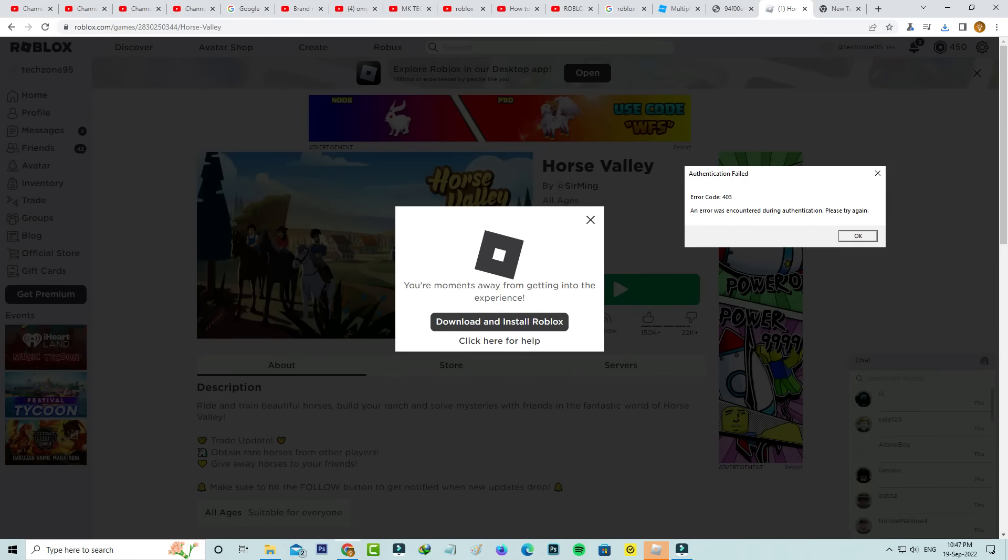Hello guys and welcome back to my YouTube channel Theta Box. Today I got the following error notification while trying to play a game in Roblox: authentication failed error code 403, error was encountered during authentication, please try again.